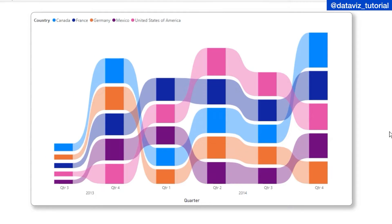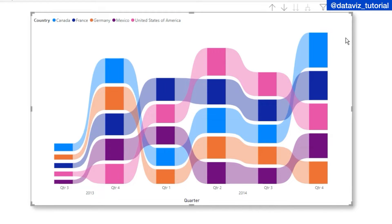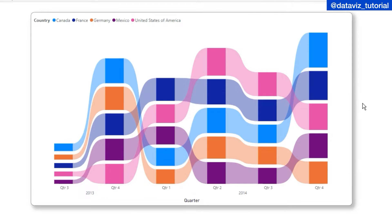Hi everyone, welcome to Database Tutorial. In today's video we will see how to create and interpret a ribbon chart in Power BI. I will show you what it is interpreting and how we can create this ribbon chart.